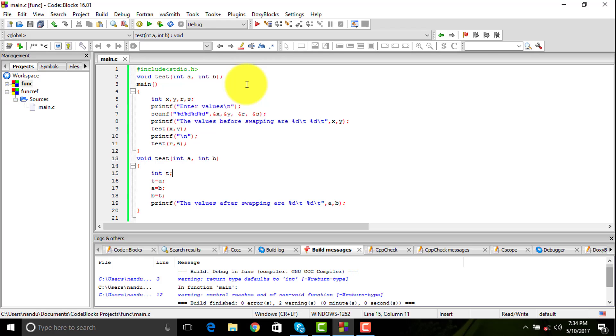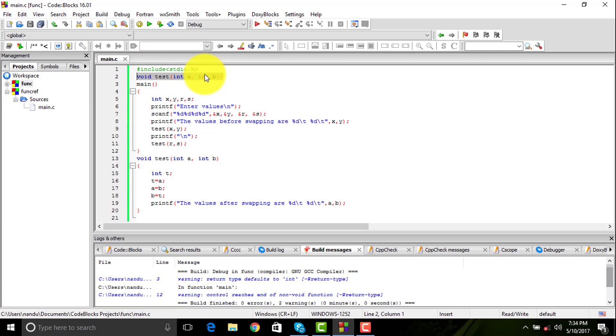The first one is the function prototype. Function prototype is the basic declaration of a function. You declare the function to tell the compiler that you are going to use a function and to provide some memory for it.